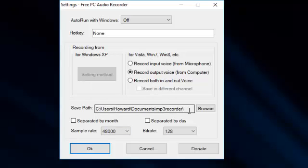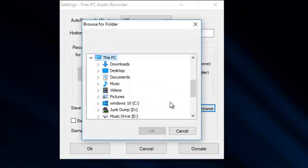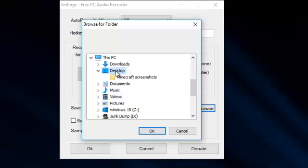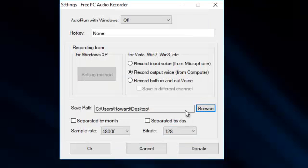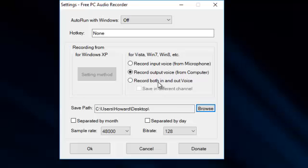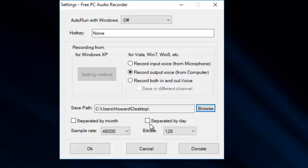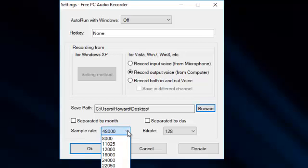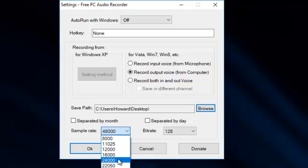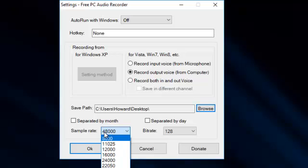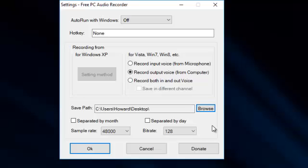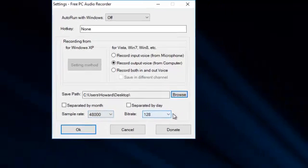So there we are. Save path. You can change that to whatever you want. So if I change that to, we'll put it on the desktop I think. So it's going to save the output voice from the output from the computer, and it's going to save it onto my desktop so I'll be able to get to it. Separated by month, separated by day. Not bothered about that because I'll be here to look at it straight away. A sample rate. Now you have got various things there. Obviously the smaller it is, the less room it will take up on your computer, but the quality will go down. I'm going to leave it as set at 48,000 bits per second I think it is.